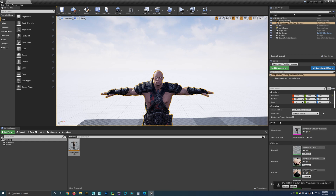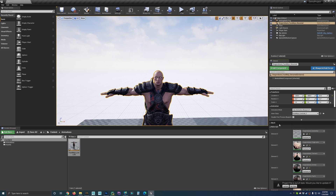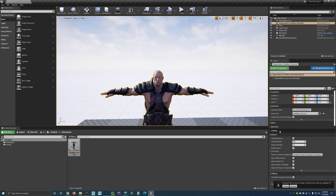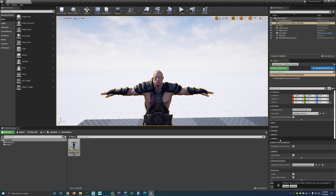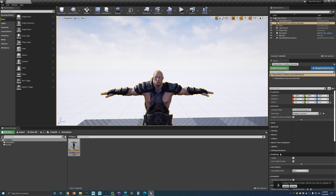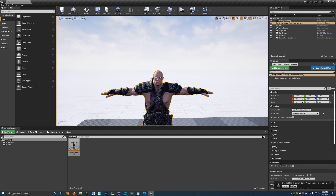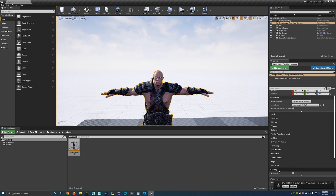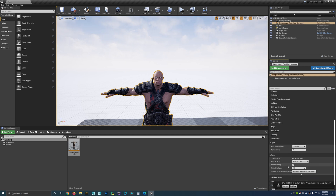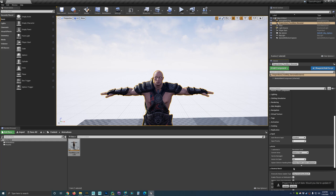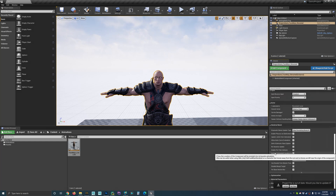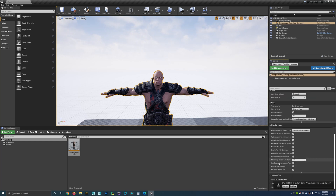In the same section, we can collapse some of these to make it easier to find the skeletal mesh. Once we find it, we need to check the 'update animation in editor' box.